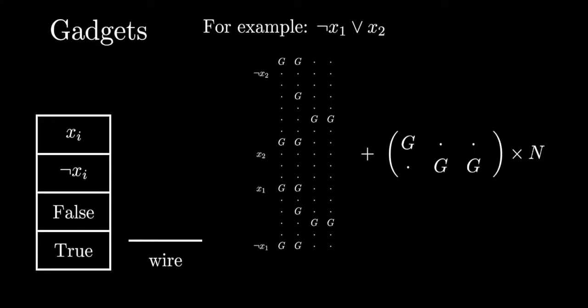Therefore, we can set capital N to be something obscenely large like the length of the input cubed and then we can set s to be the maximum score achievable.